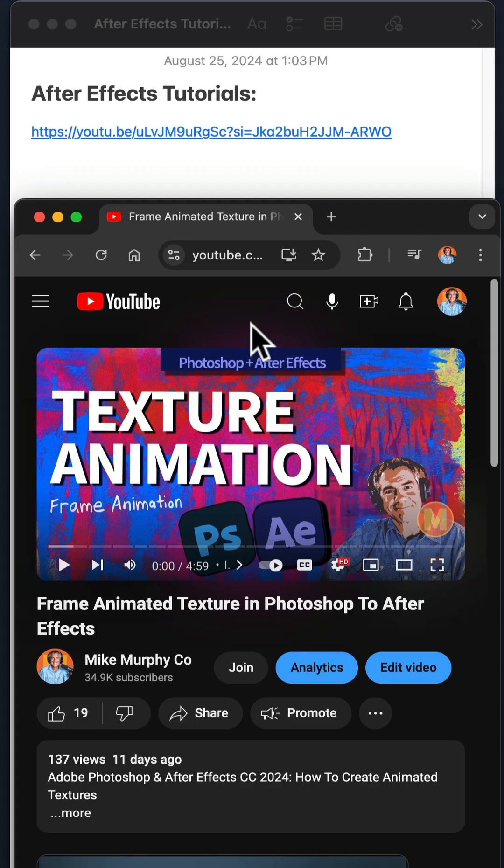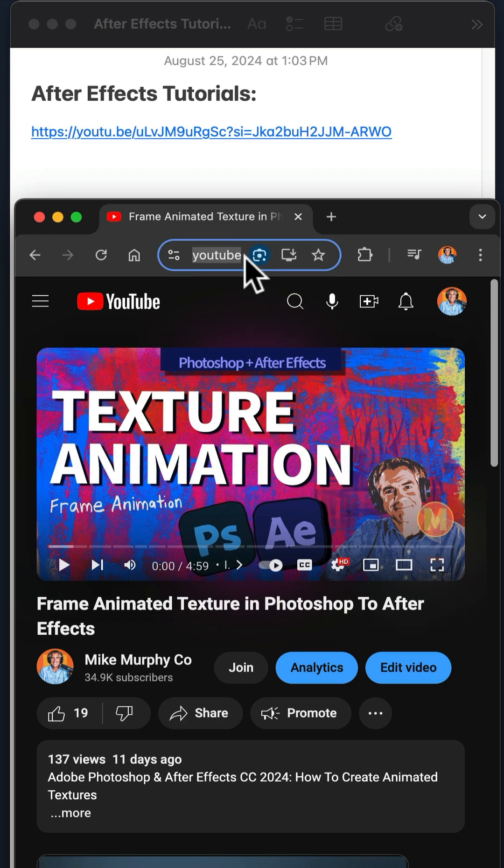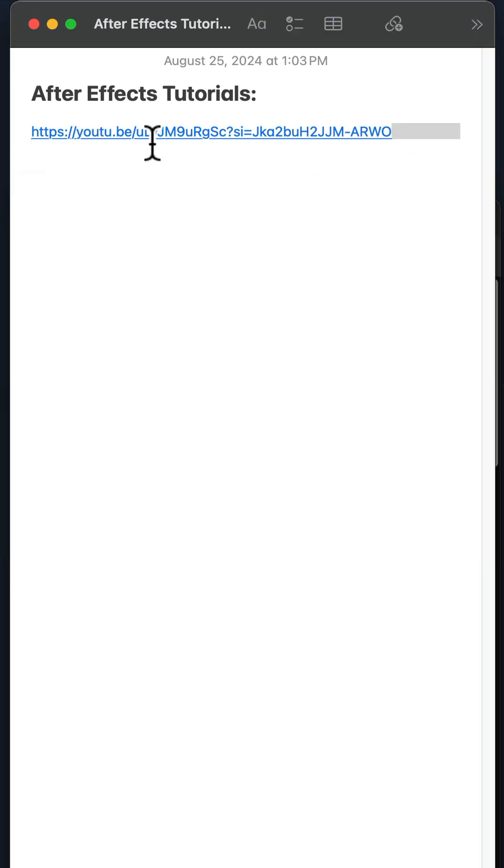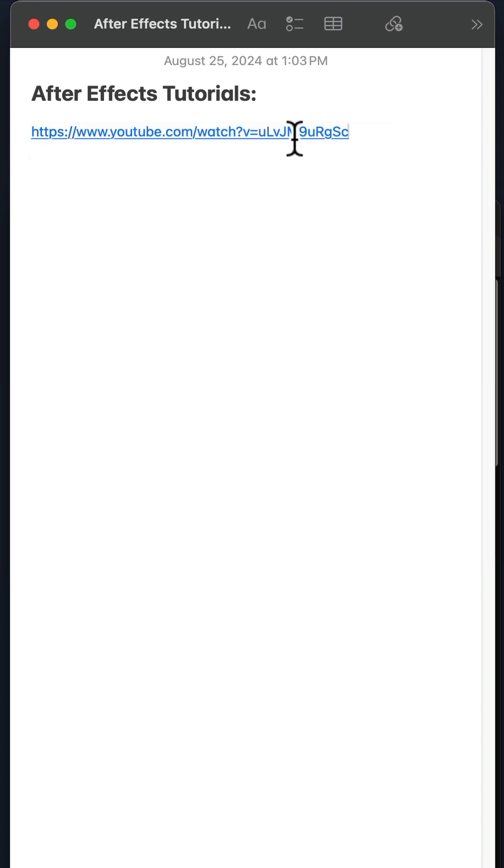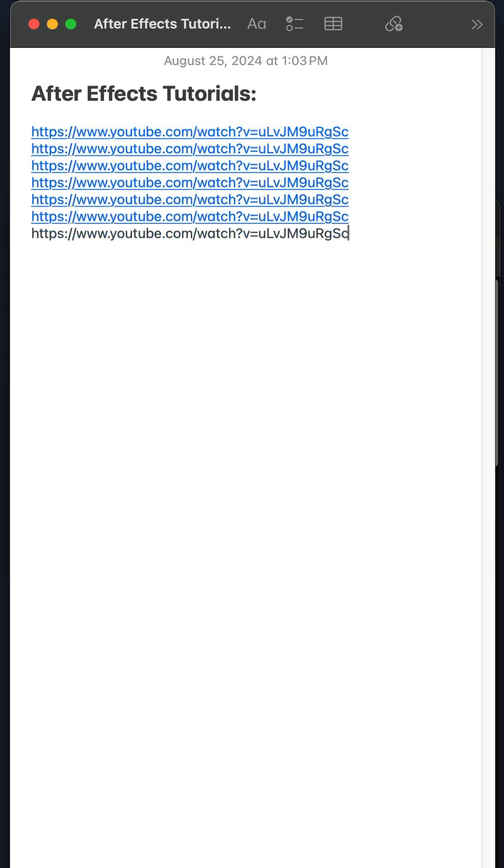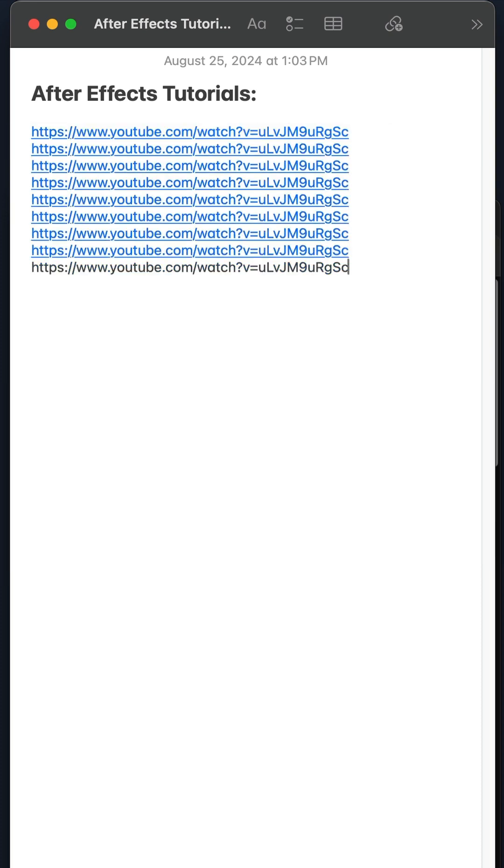You find a great tutorial on YouTube that you want to save to your Apple Notes, so you copy and paste the link. That's great, but what happens when you start adding a bunch of links and you have no idea where the links are going to?